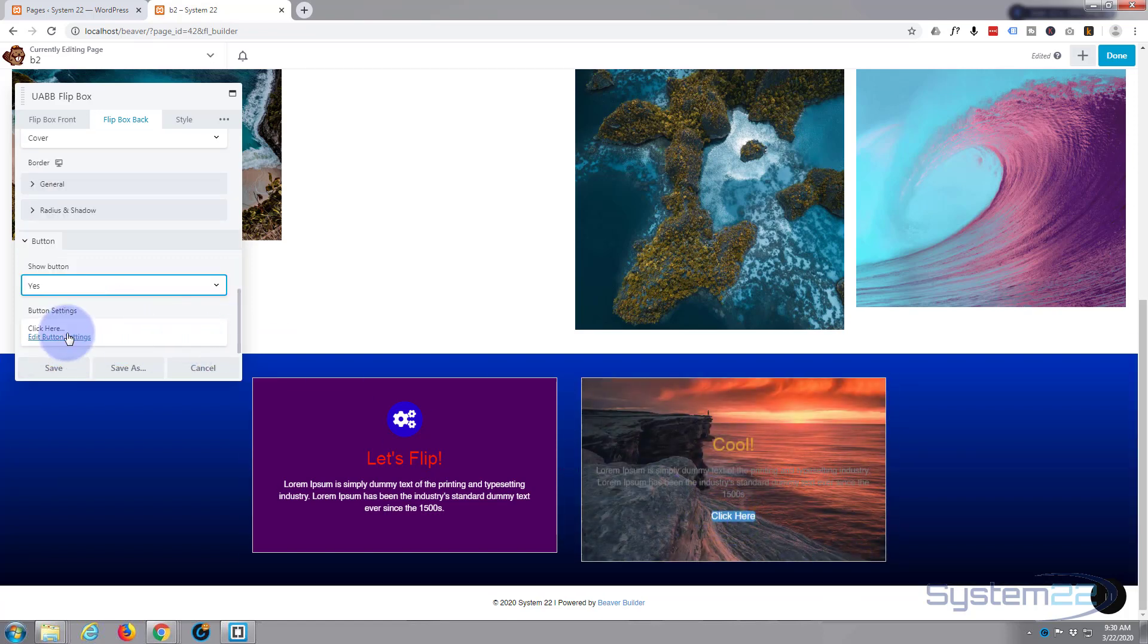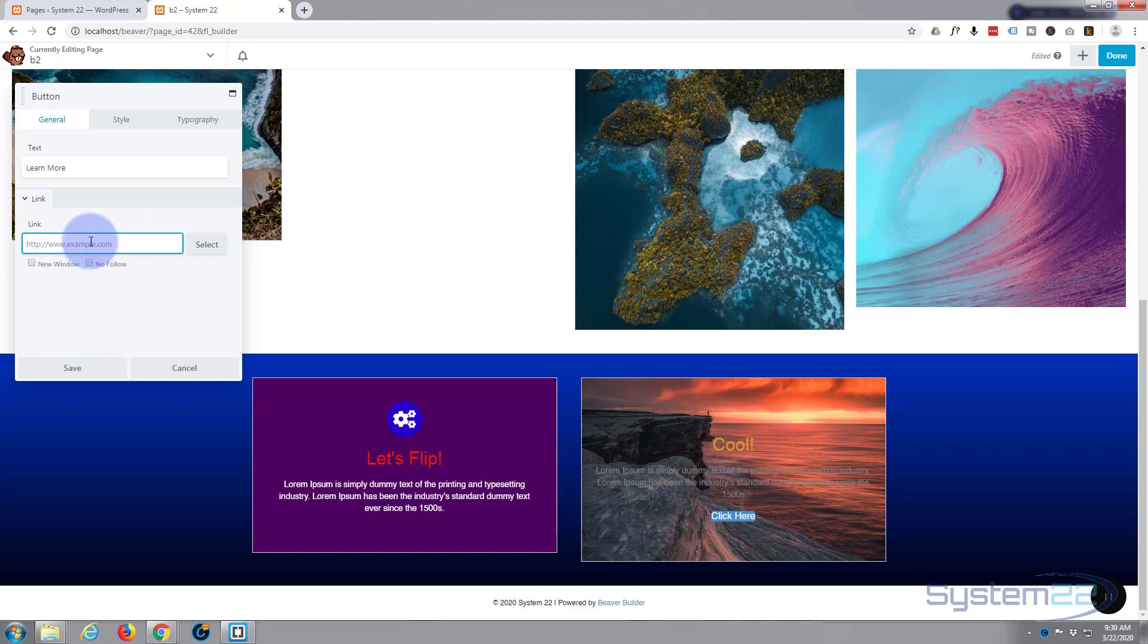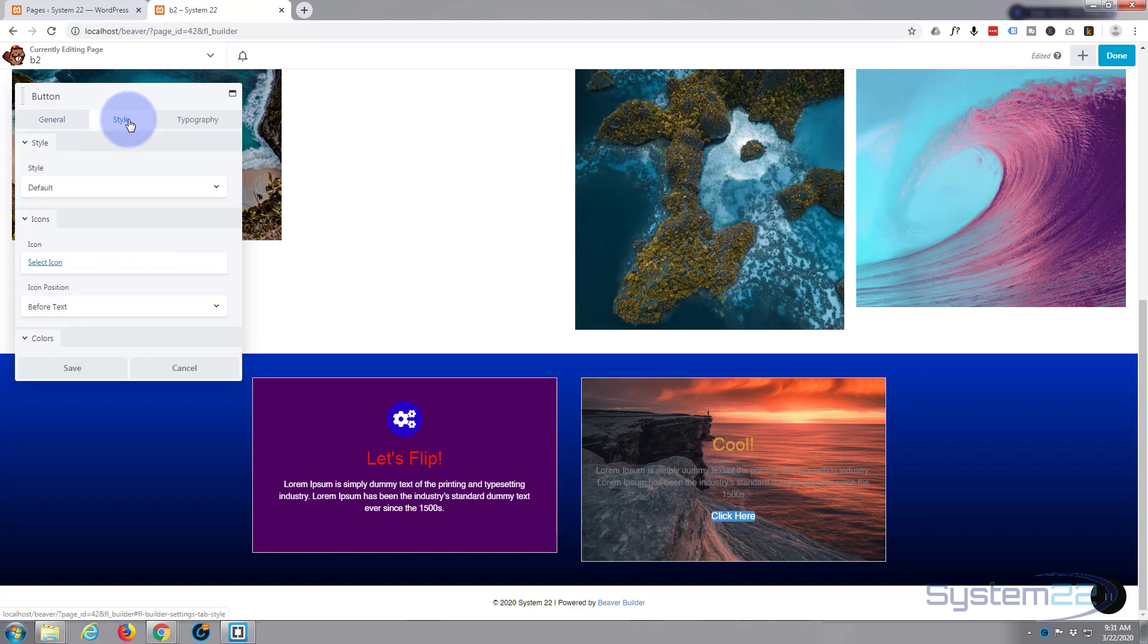If you want to show a button, hit that to yes. As you can see, it's put a little link in there or button. Let's edit the button settings. Put in whatever text you want. Put the link in you want here. I'll just put a hashtag in there.